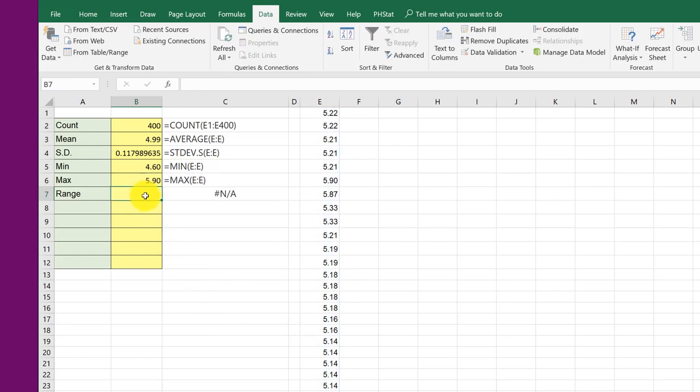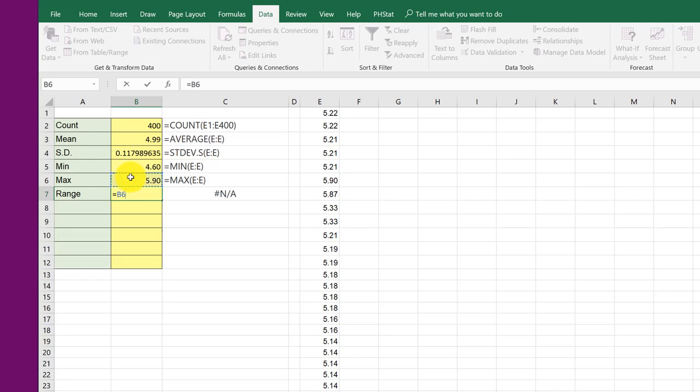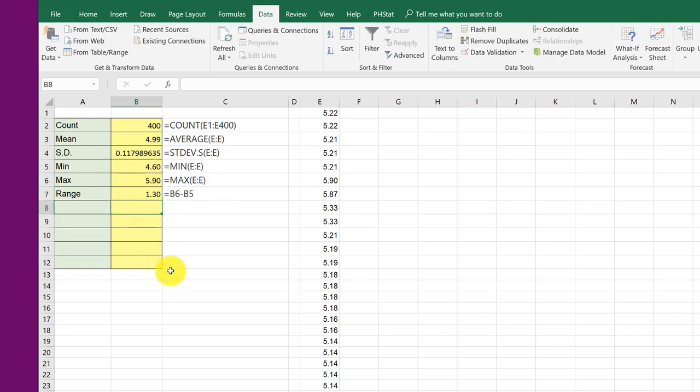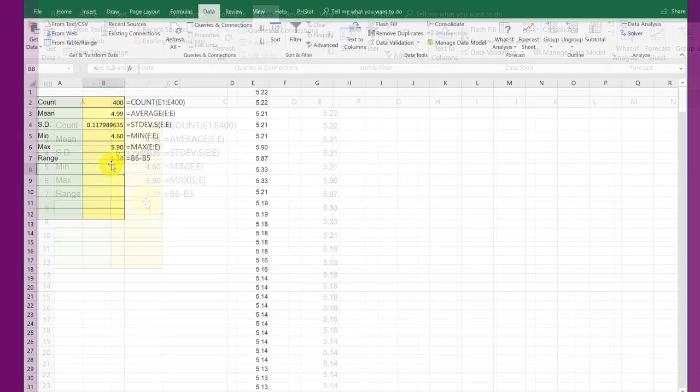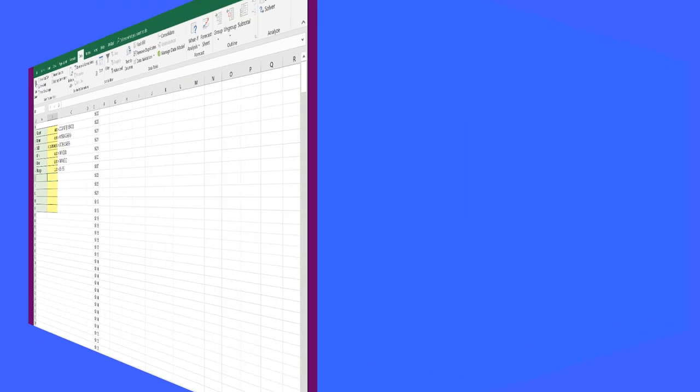And my range is just equal to the difference. Max minus min. So here's how to use those basic functions to get some descriptive statistics that you can use in other problems. So I hope this helps.